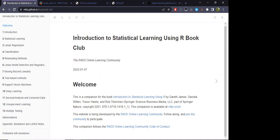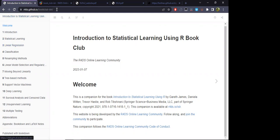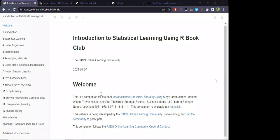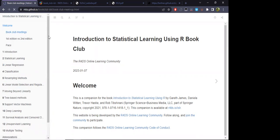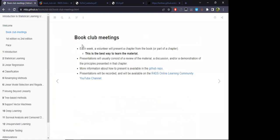I'll explain the outline for this specific book club and this cohort. I'm going to be using notes from the previous cohort — if you want to follow along, maybe I can send it via the chat. We're going to be covering the book 'Introduction to Statistical Learning Using R.' Let's go to the welcome section and about the group meetings.